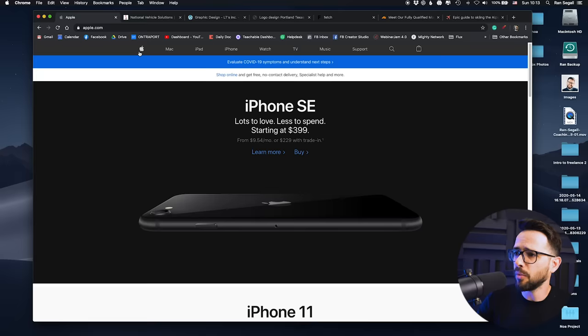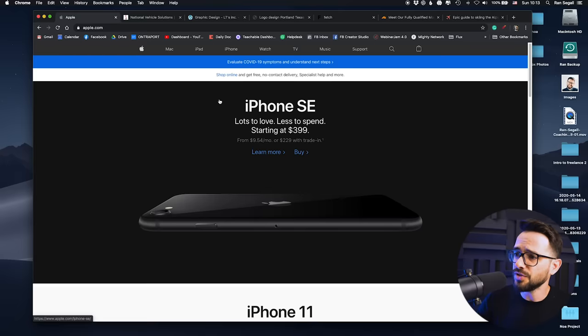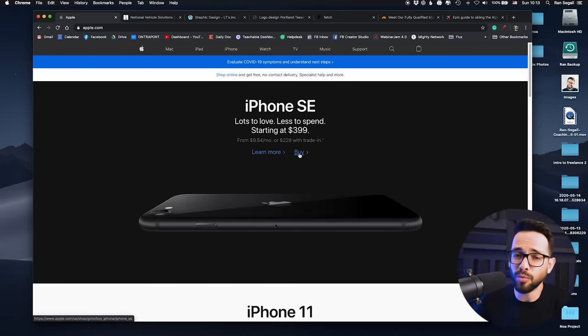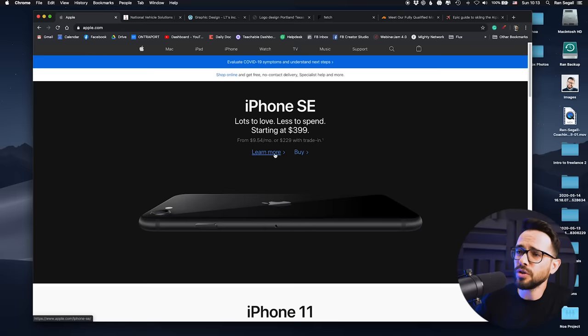So I went back here to the Apple website, and you can see here that they say 'buy' or 'learn more.' It's pretty straightforward.